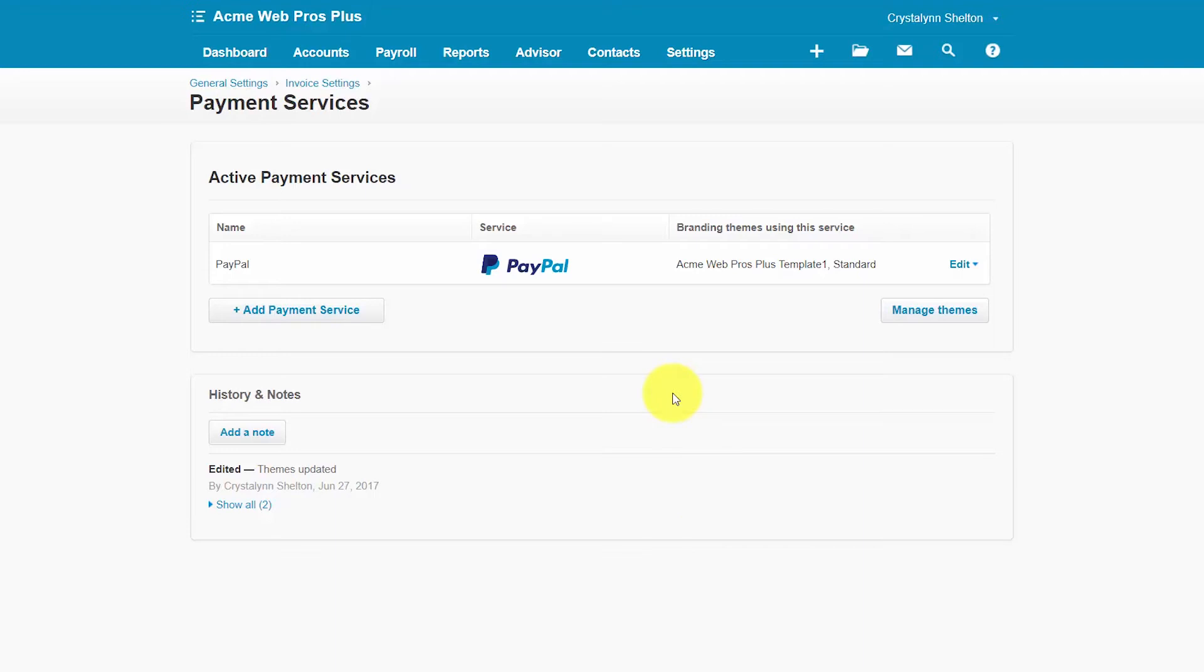After you have successfully connected a payment service to Xero you are ready to send your customers invoices that they can pay online. In the how to invoice a customer lesson we showed you how to create and send invoices to your customers via email. You can click here to access this lesson.